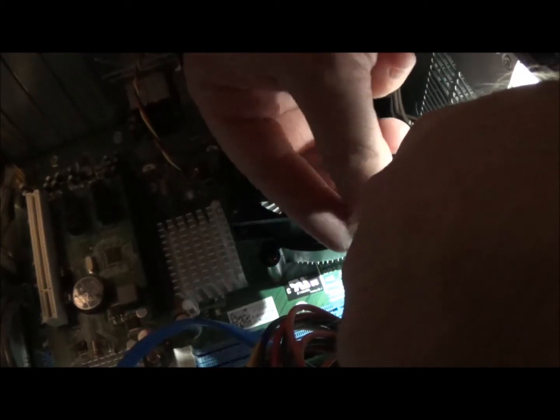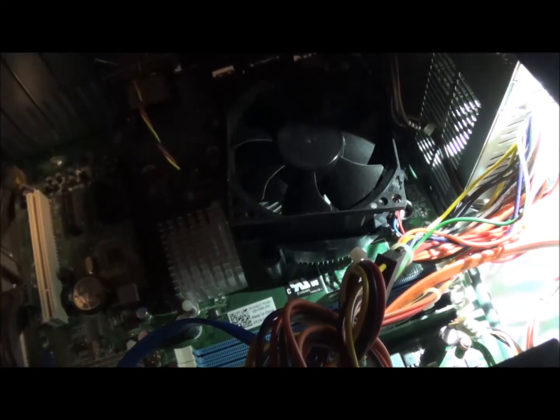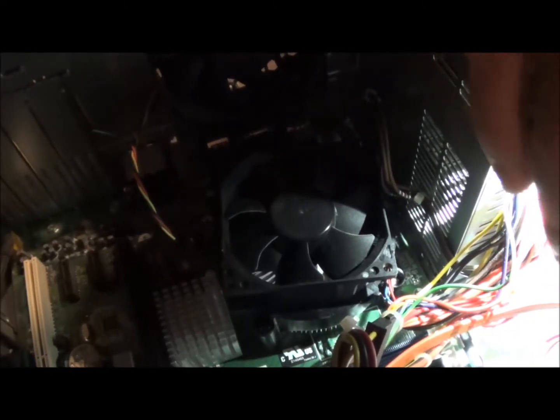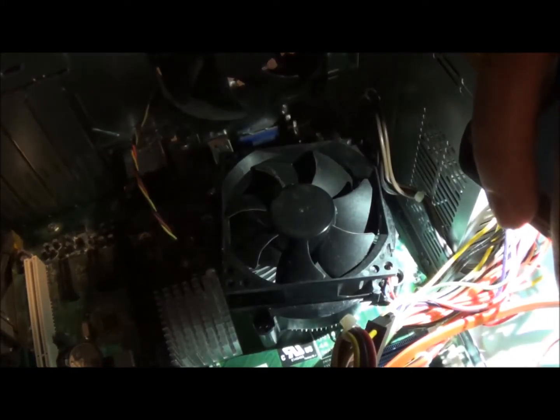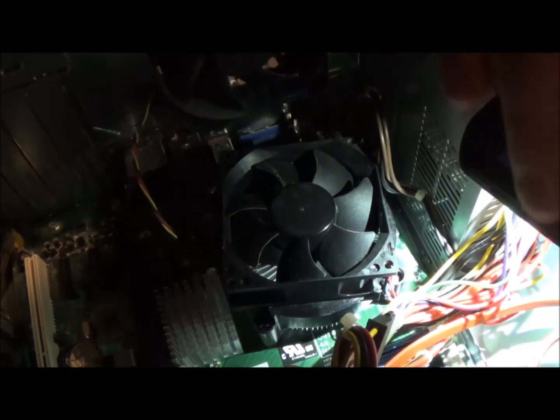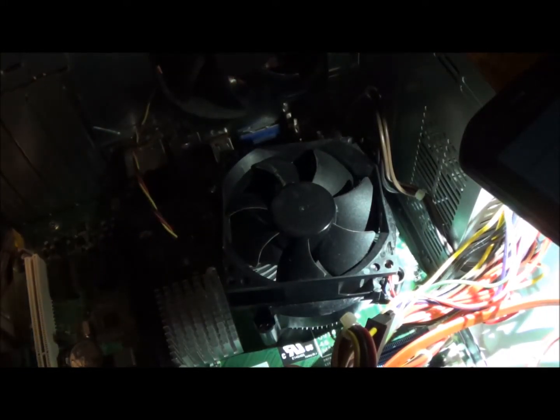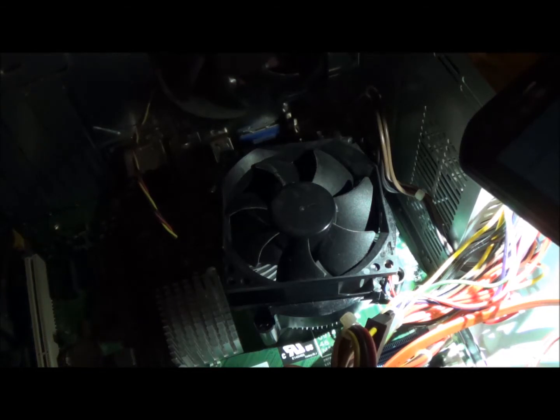Alright, I'm going to plug this fan back in. There it is. Get this case back on, plug her in and see how it works.